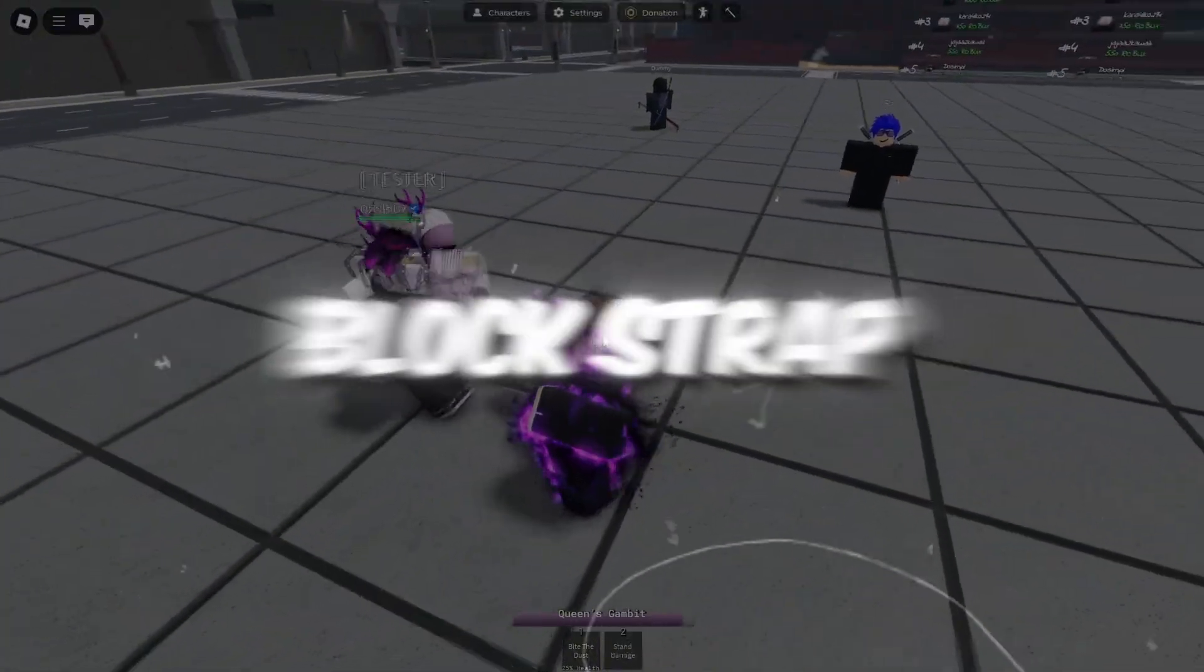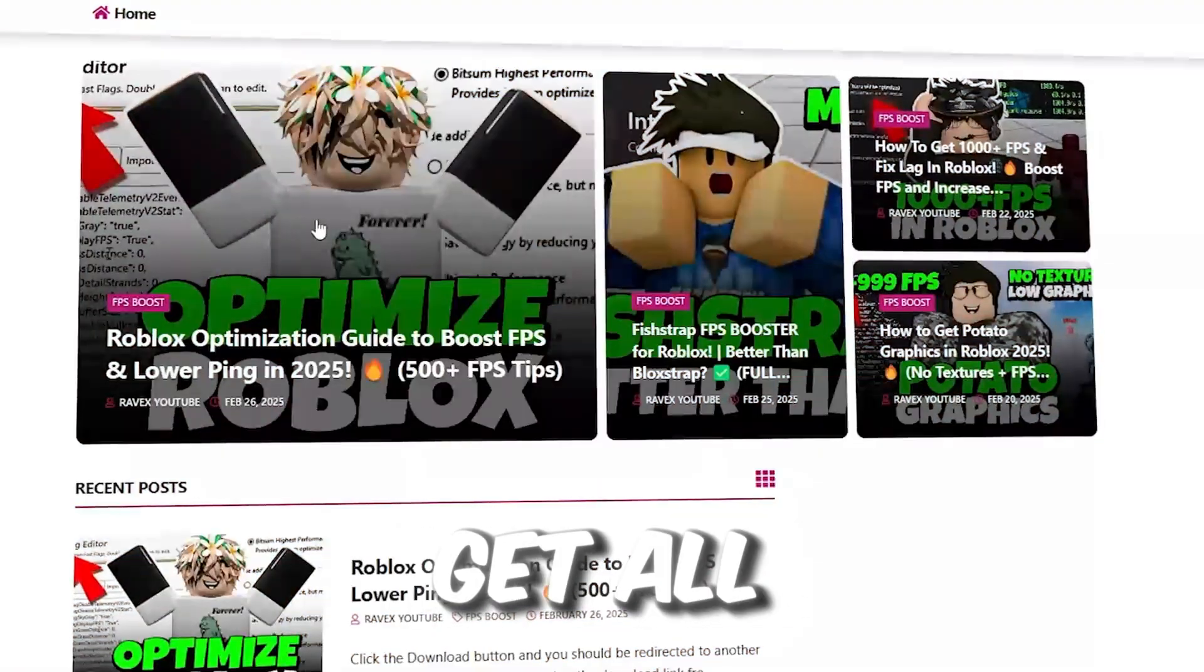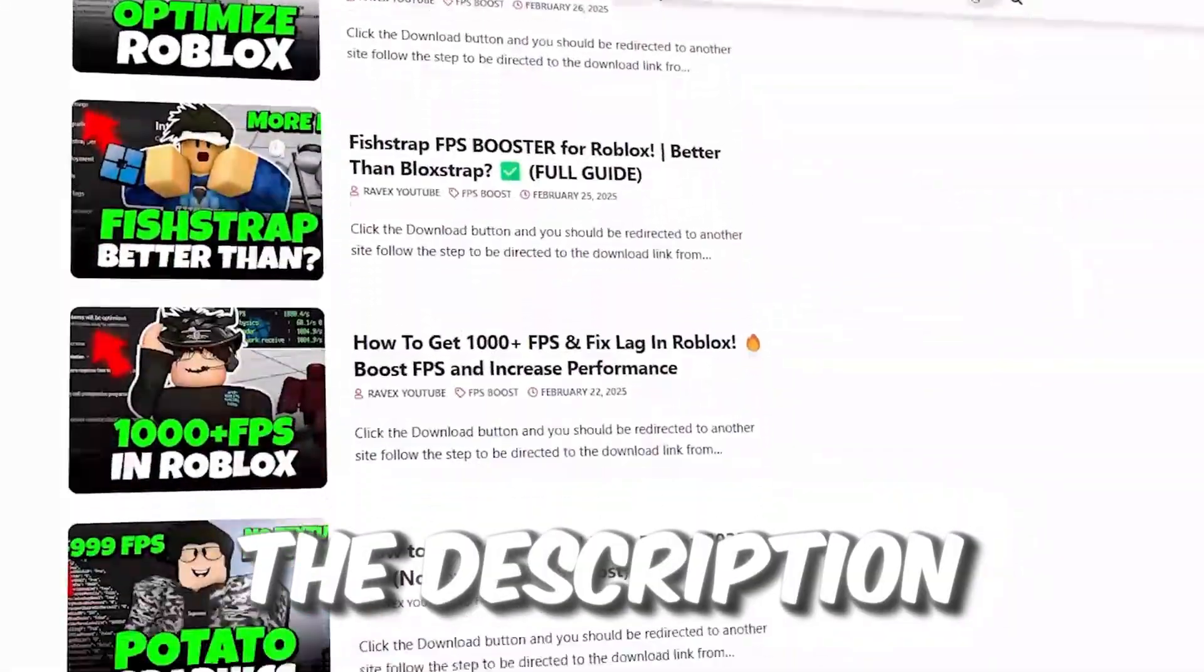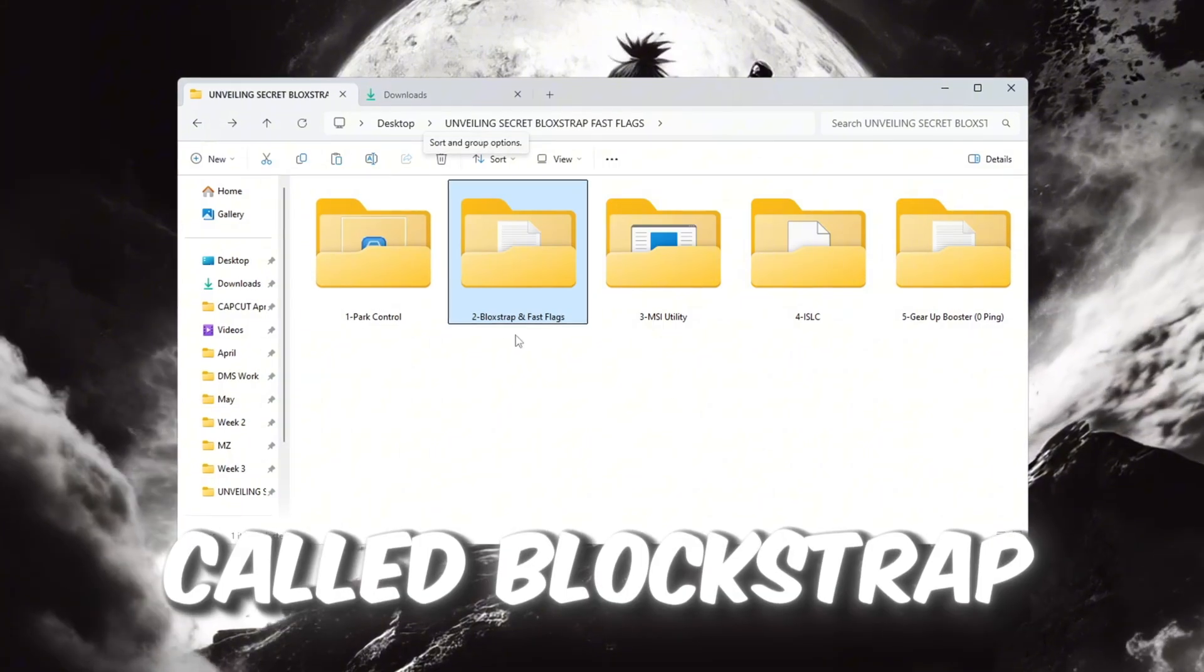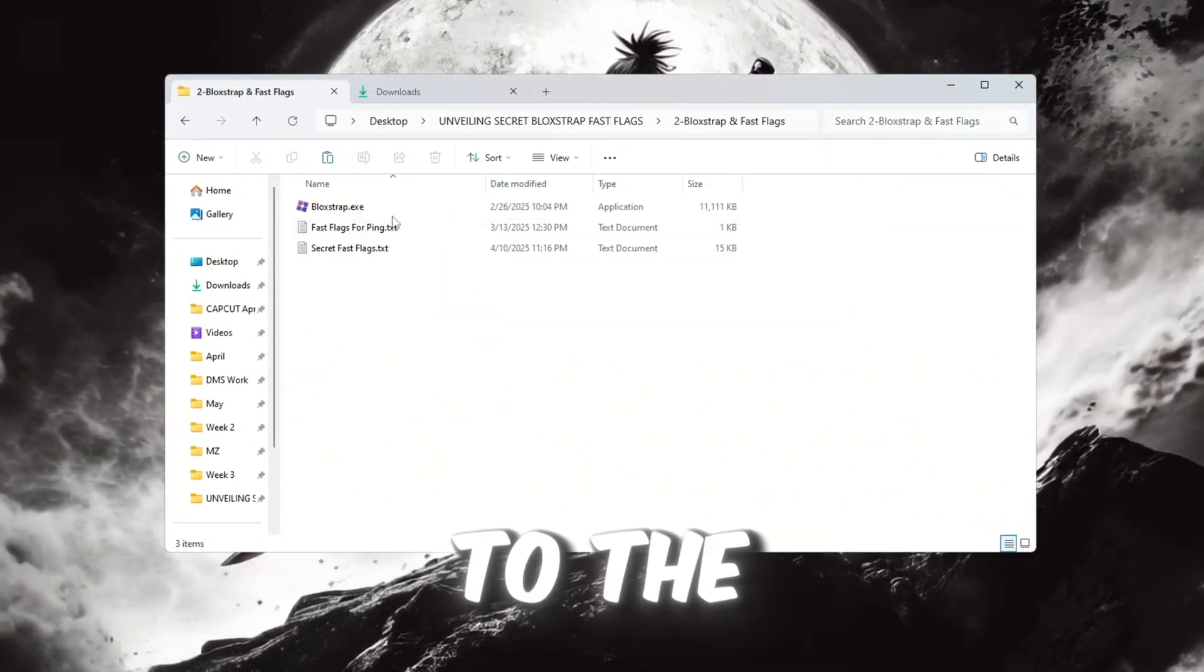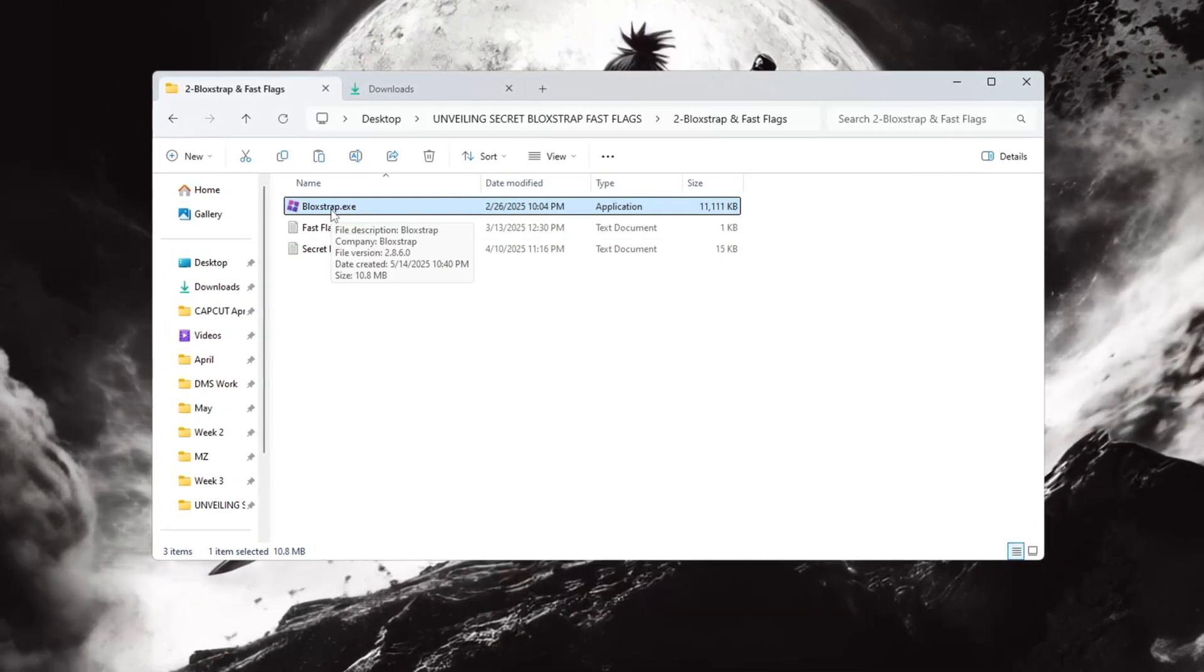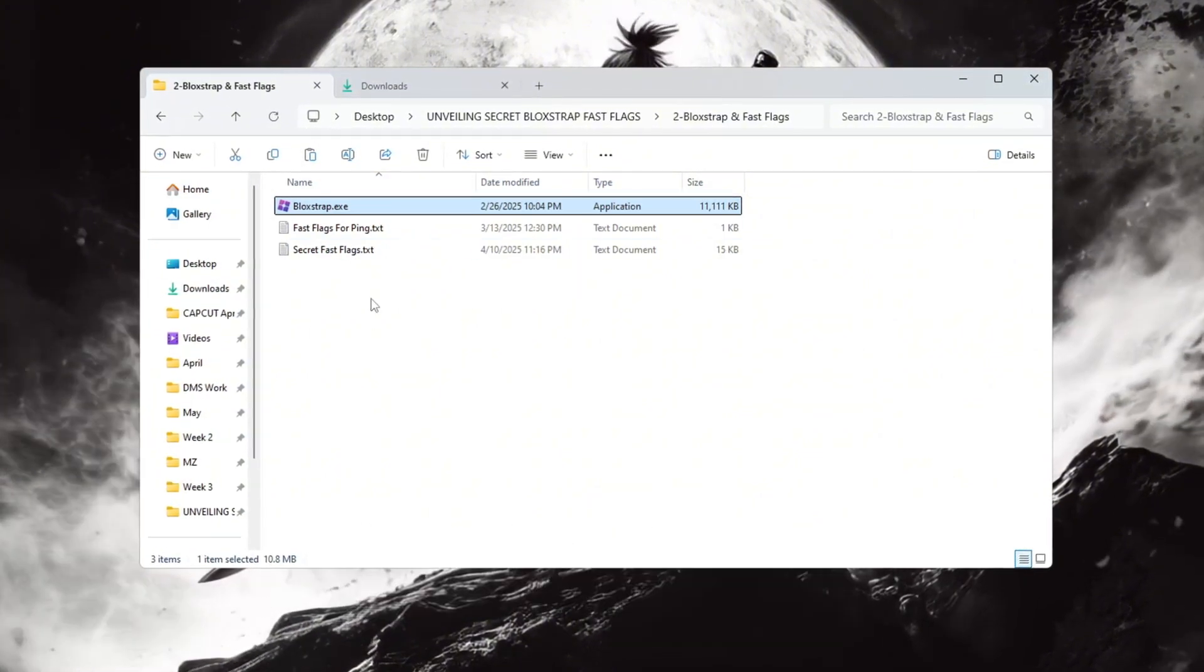Step 3: Unveiling Secret Blockstrap Fast flags to boost Roblox performance. You can get all the files from my official website. I give link in the description of this video. Now we will use a tool called Blockstrap to help make Roblox run smoother and faster. First, go to the FPS Boost Pack and download the file called Blockstrap Launcher. After the download finishes, install it like you would install any other program.